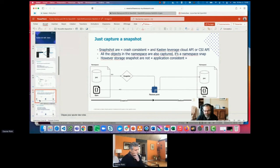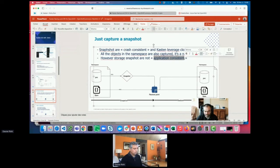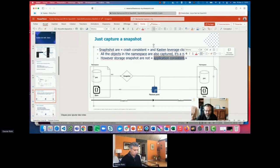Just capturing the PVC through a snapshot is very simple: take a snapshot, capture the spec, store it in a restore point in our internal database. When restoring, we use that reference to rebuild the PVC and rehydrate the manifests. That's the minimum, but this solution is not application consistent. For example, tools like Kafka keep a lot of data in memory. If you just capture the disk snapshot, you may have data that isn't flushed to disk, so you're not application consistent.